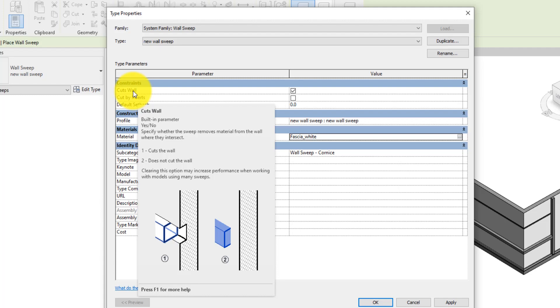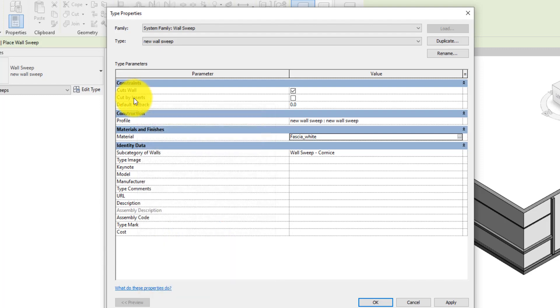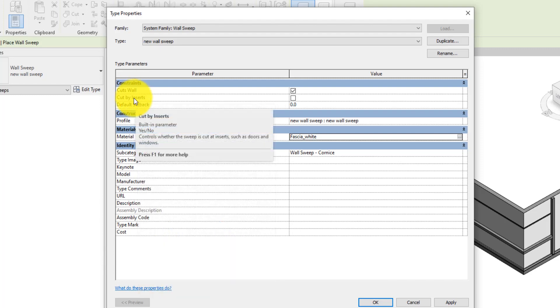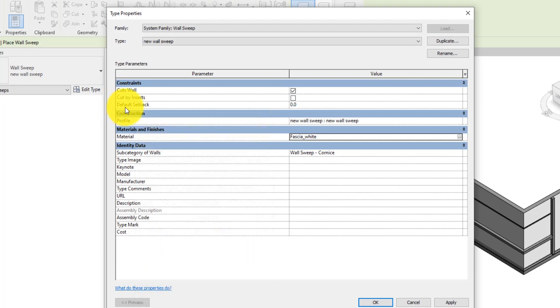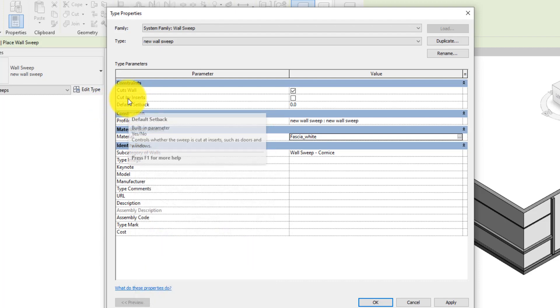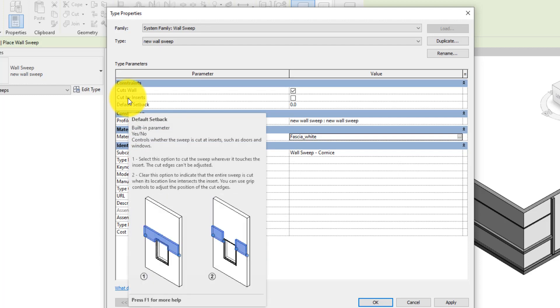As for Cut by Insert, when checked it cuts the sweep only where it causes an insert in the wall. It doesn't cut the entire sweep completely unless it's unchecked. The edges of the cut can be adjusted with the grip tools that appear at those edges. Then click OK.